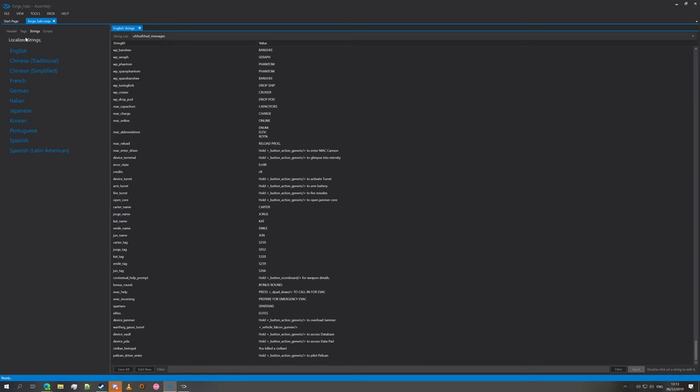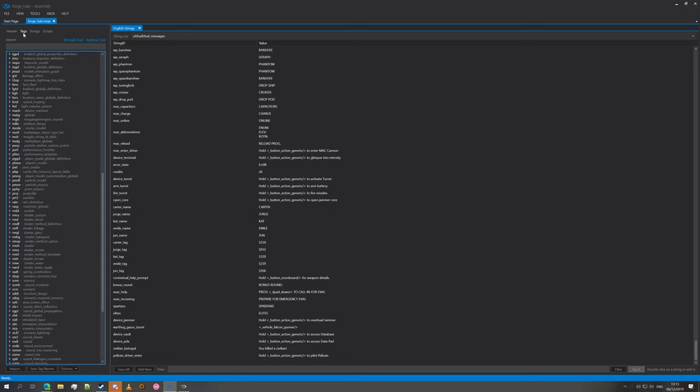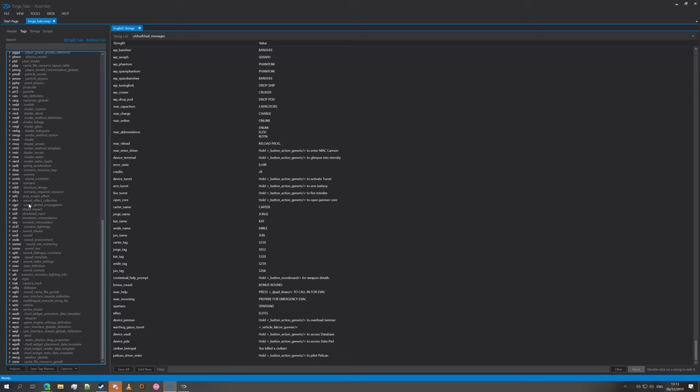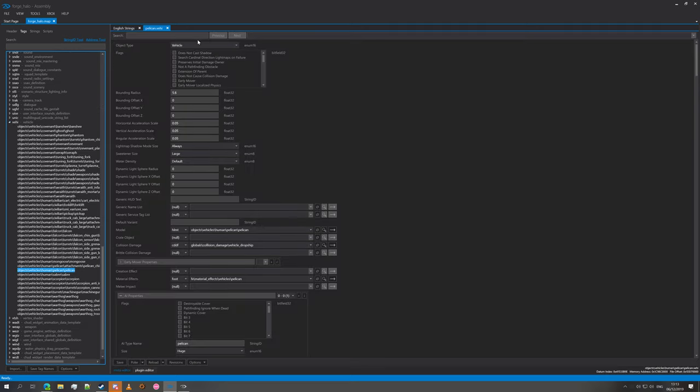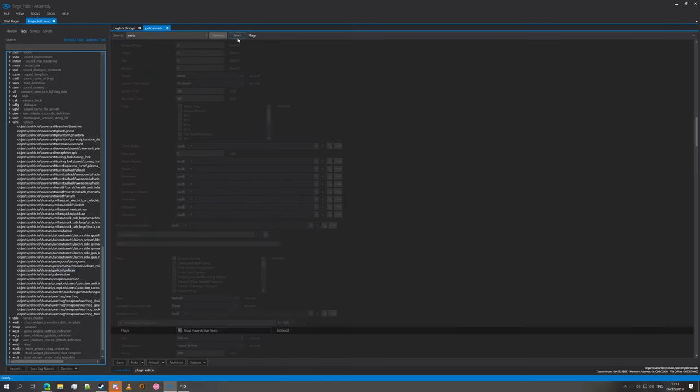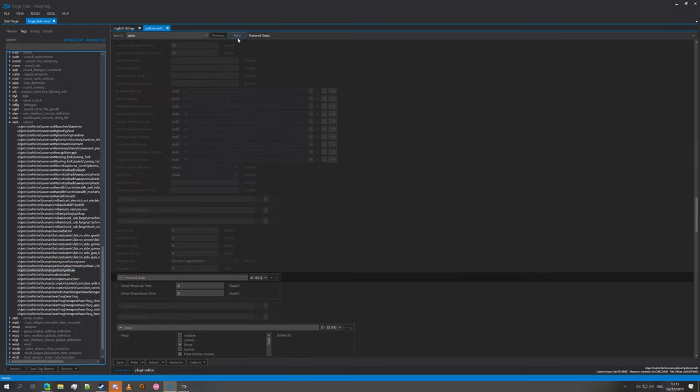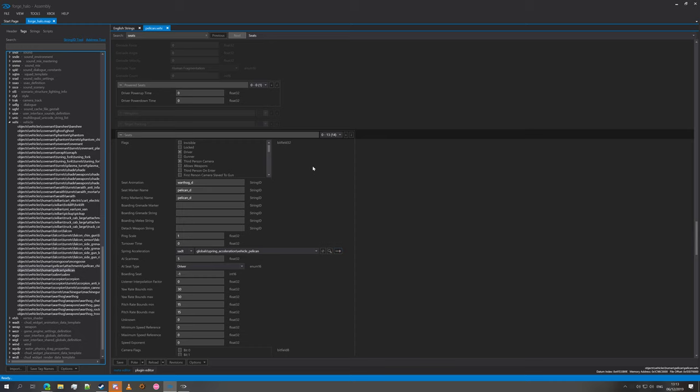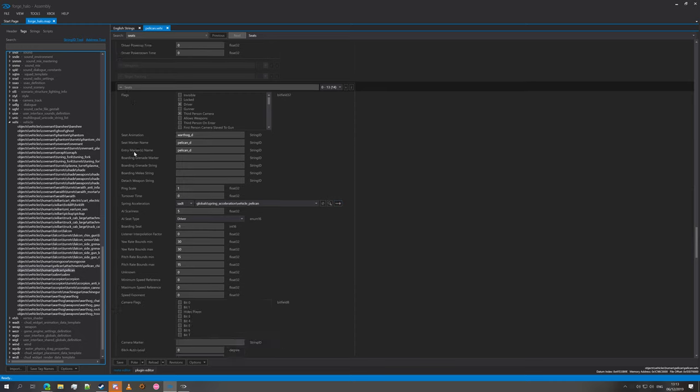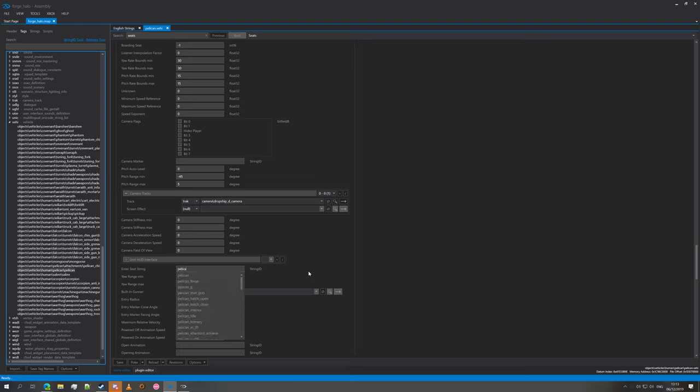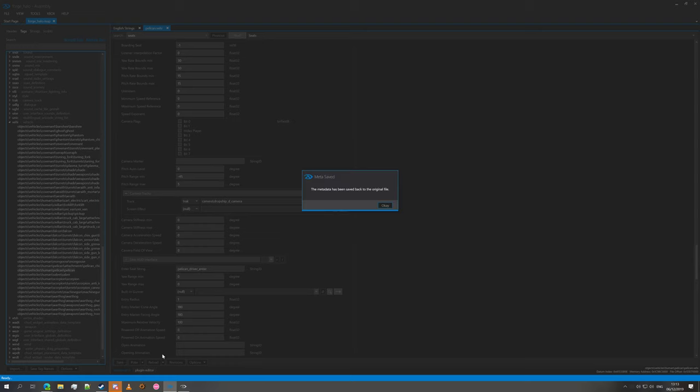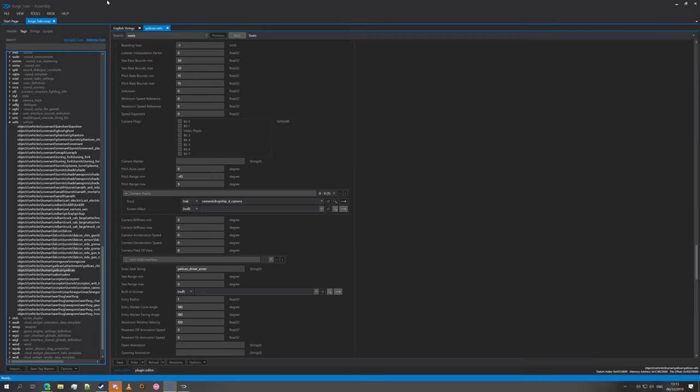Now we're going to go back to the tags. The first thing we'll do is we're going to go to the Pelican and add that string. We're going to search for seats to get the seating, this is the seat slot here. We're going to go down and enter seat string, and the string we used was Pelican driver enter. Let's save. So that's that.